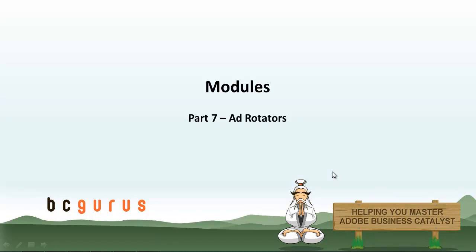Hello, this is Carol Lembke from BCGurus, and this is part 7 of the module series. In this video, we will focus on the Ad Rotators module.